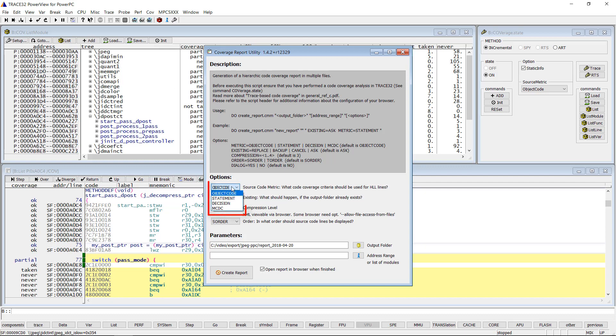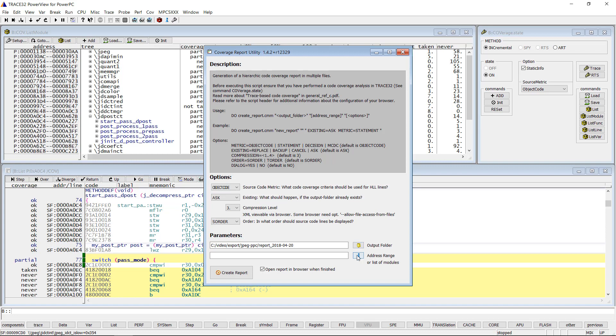Check the source code metric. Check the output folder and change it if required. Restrict the code coverage report to the selected source file if needed.